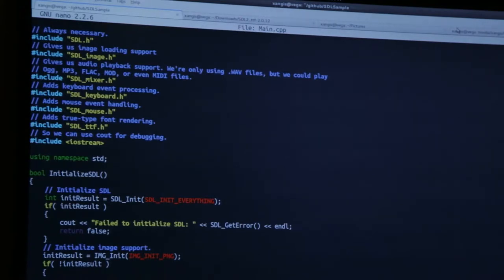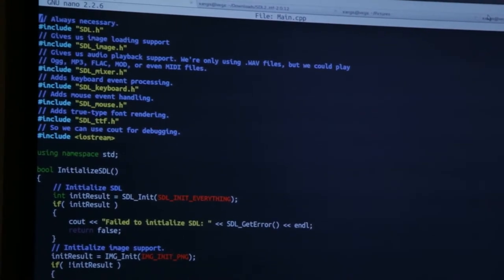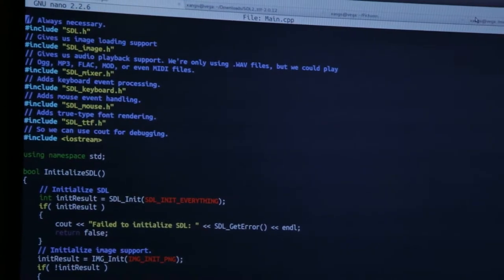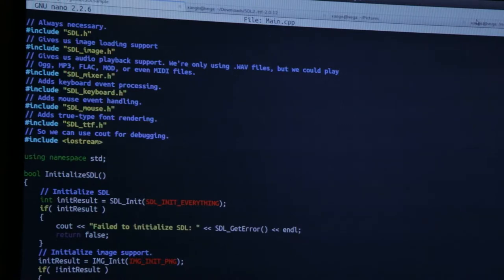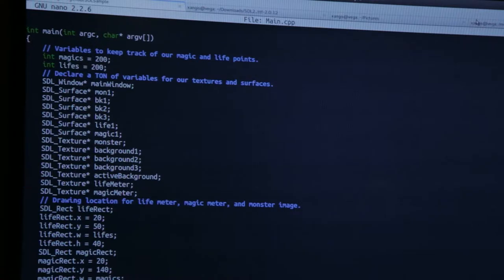The way that SDL works is there are a number of things that you include. You always need SDL.h. Then there are optional components: there's an image library for loading BMPs, PNGs, and JPEGs; a mixer library for loading WAV files and playing multi-channel audio; separate libraries for handling keyboard and mouse input; and a TrueType font library that lets you render high-quality text. Depending on which bits you're using, you just include those.